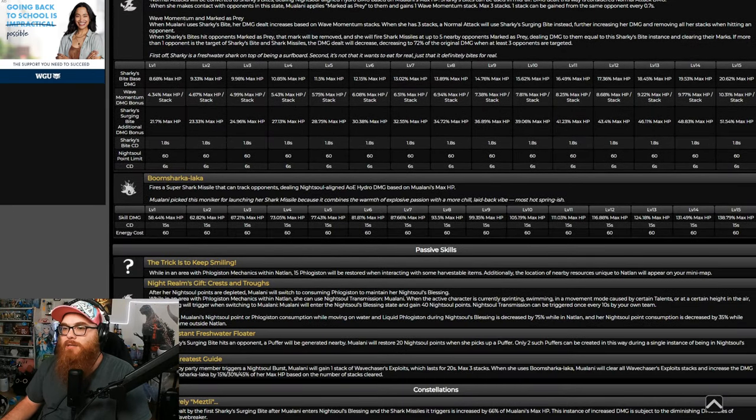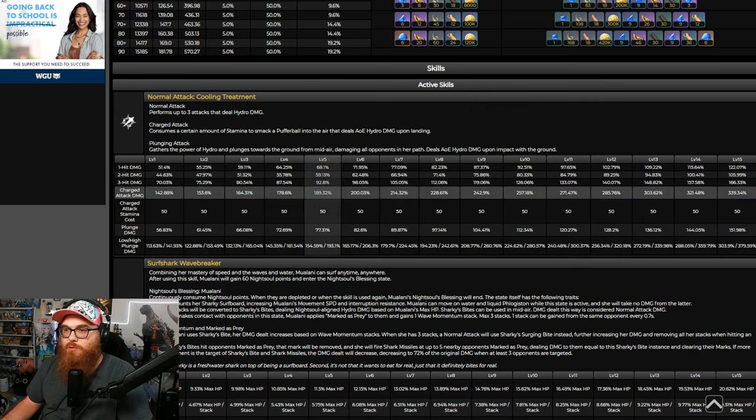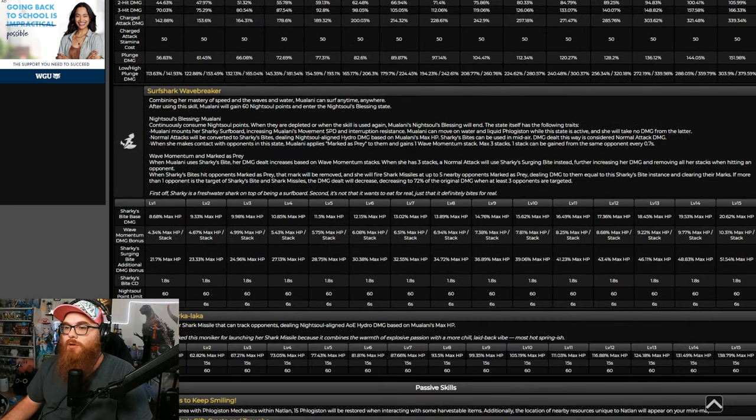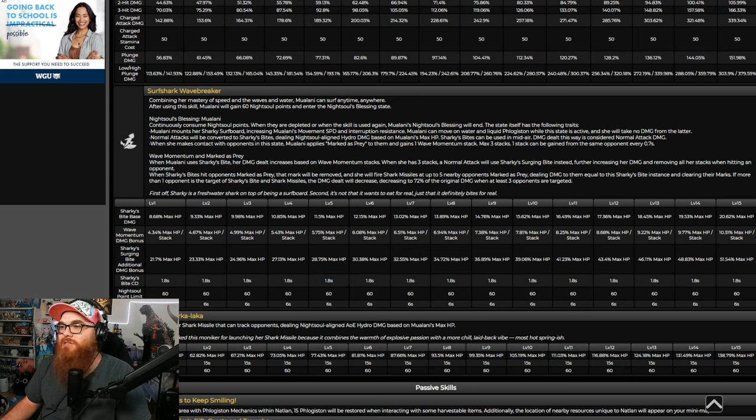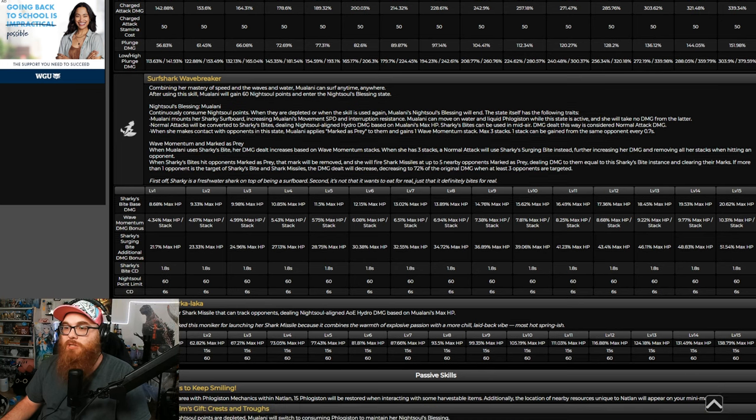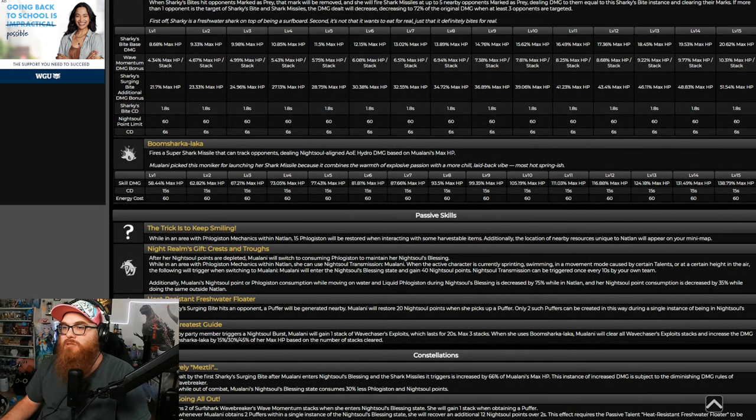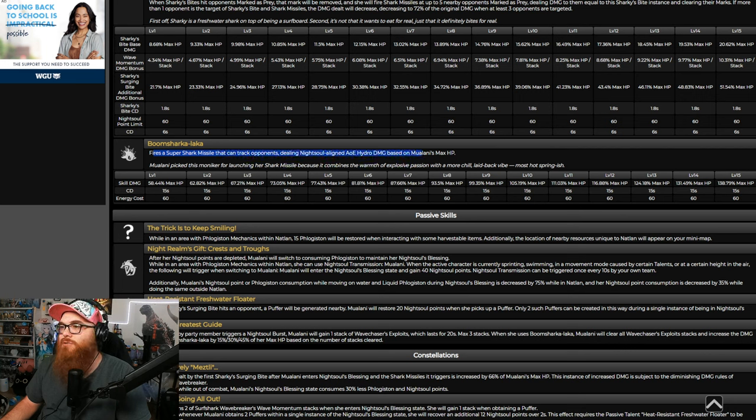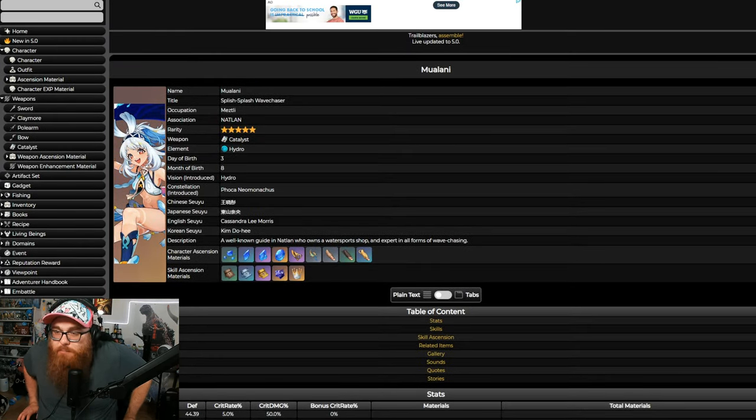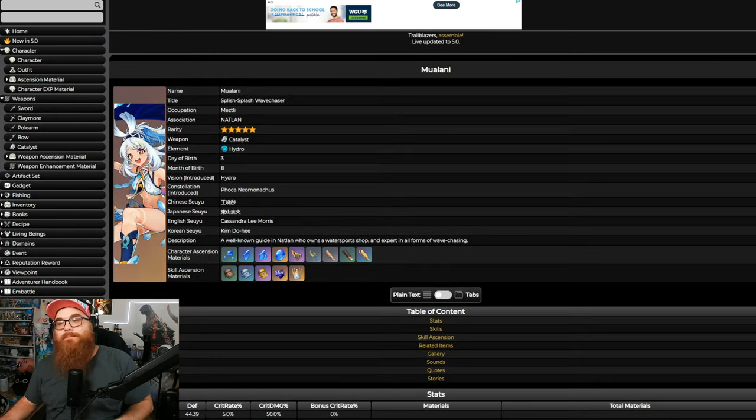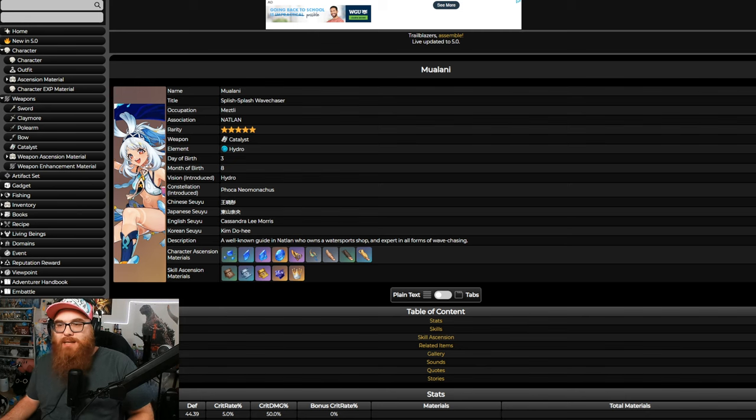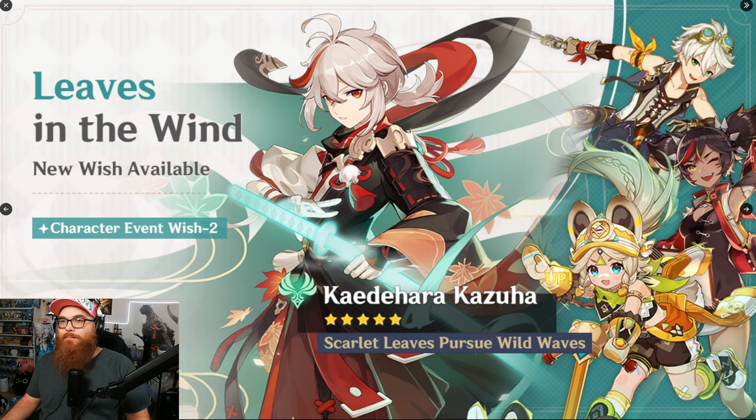Now, Mualani seems like she's gonna be a Hydro DPS for the most part. Her skill, from what I can tell, is very long. So, Ways of Water, can surf at any time. The skill, you can basically surf on the shark, which is pretty dope. But her burst is very short, surprisingly. Fires a super shark missile that can track opponents dealing Night Soul Aligned AOE Hydro damage based on Mualani's max HP. So, she's gonna be a DPS based off of HP. I guess we need more scaling off of different things, but eh, I don't know.